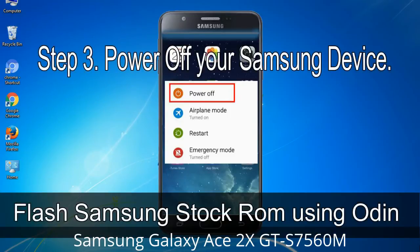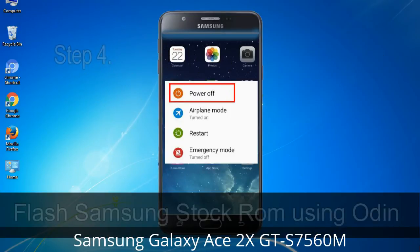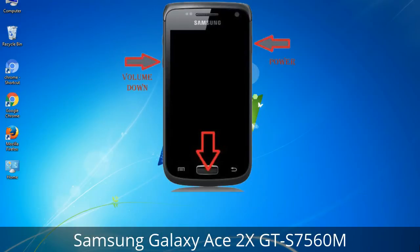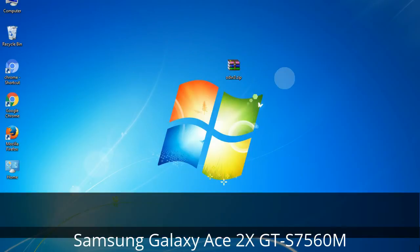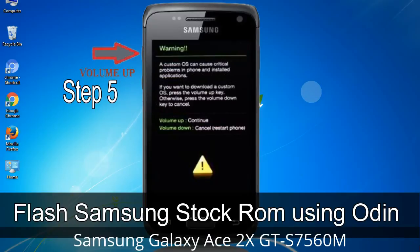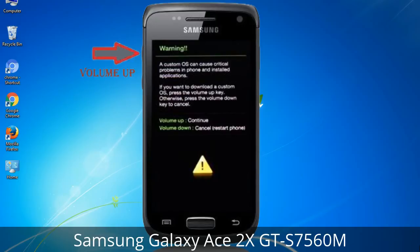Step 3: Power off your Samsung device. Step 4: Now you have to boot into download mode. To boot into download mode, press and hold the Volume Down key, Home key, and Power key. When the phone vibrates, release the Power key but keep holding the Volume Down key and Home key. You will boot into download mode. Step 5: In download mode you will see a warning yellow triangle sign — press the Volume Up key to confirm entering download mode.